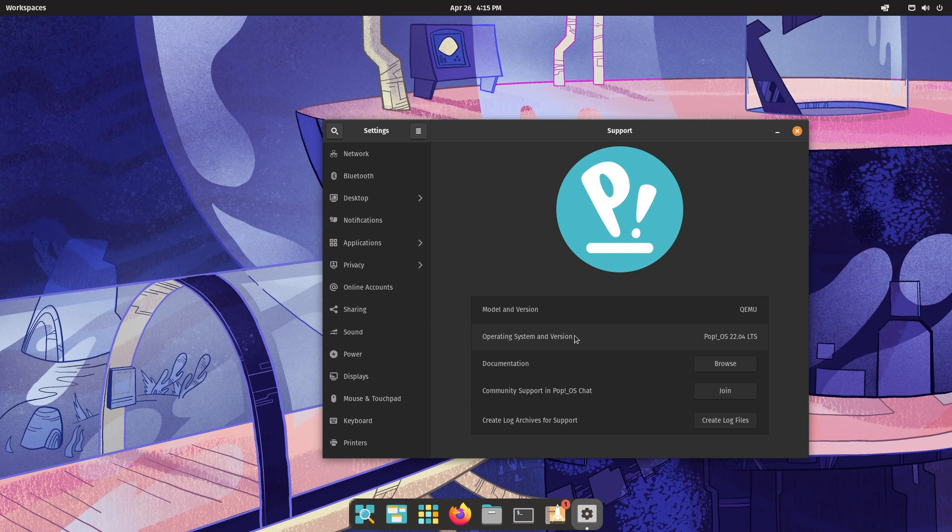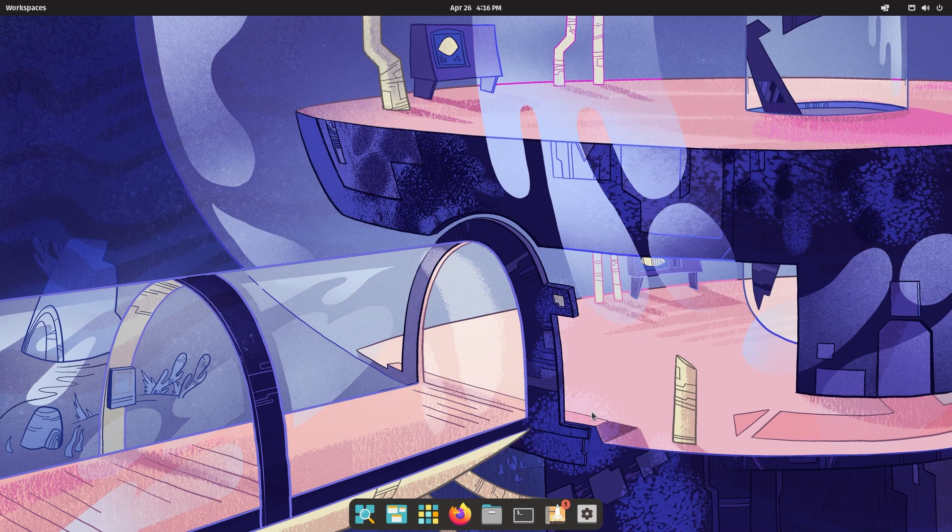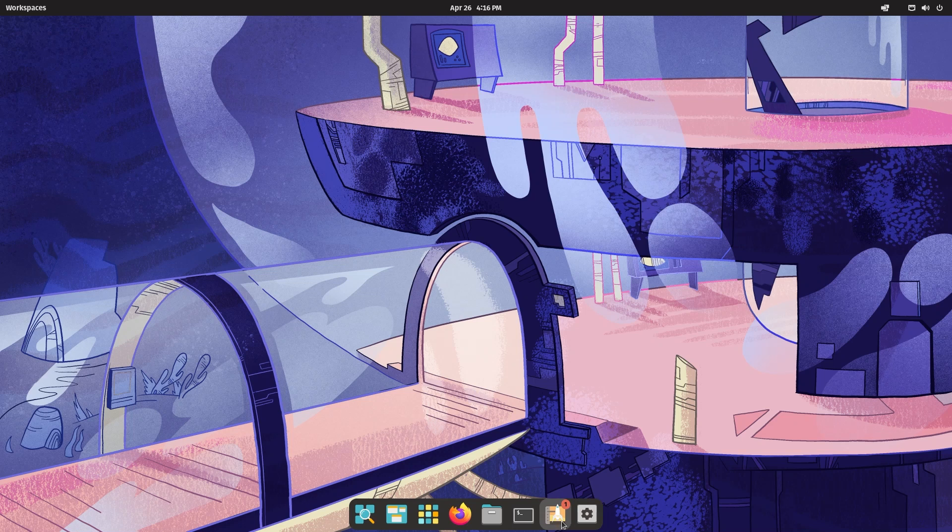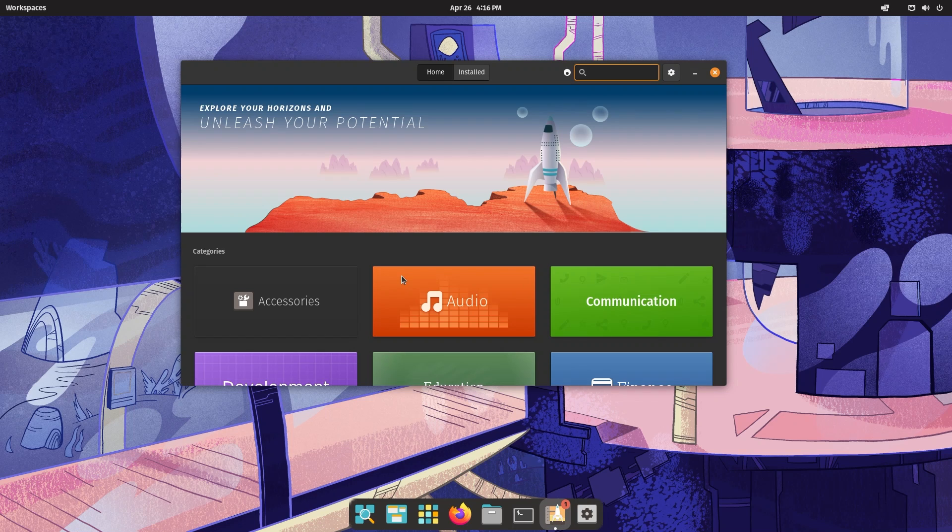Apart from that, you also have enhanced performance with the System76 scheduler. It optimizes performance by directing resources to the window in focus, so if you're doing something like intense gaming in full screen you'll get a much smoother experience.